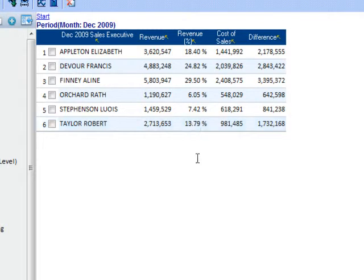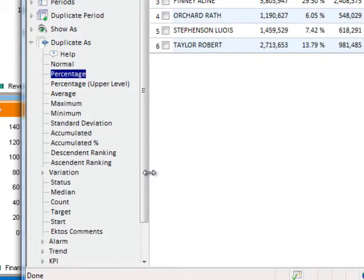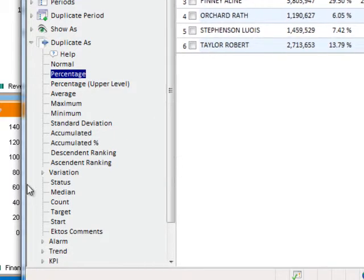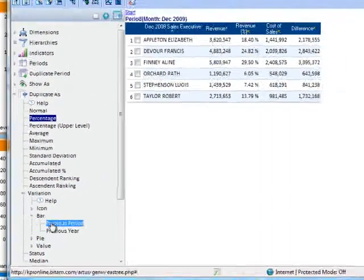You now see a new column for revenue being reflected as a percentage. Under the duplicate as function, you can also show a variation based on a previous period. Expand variation, expand the type of visual,